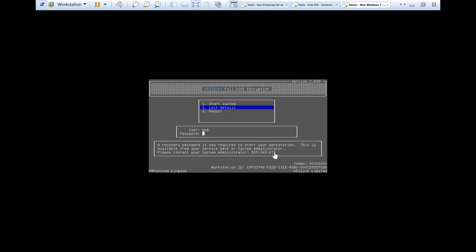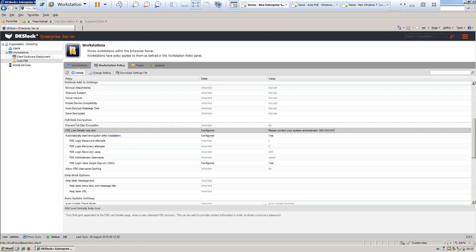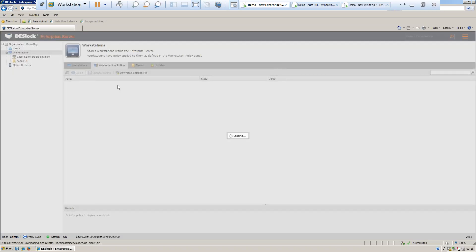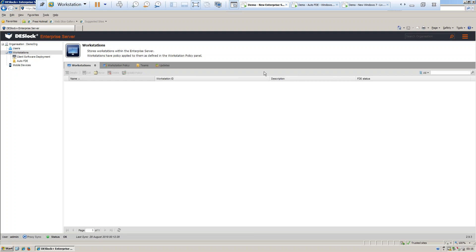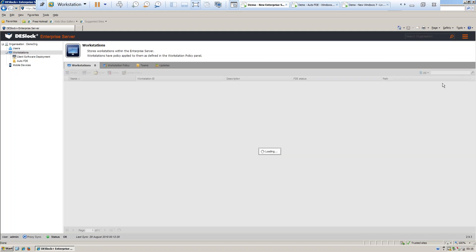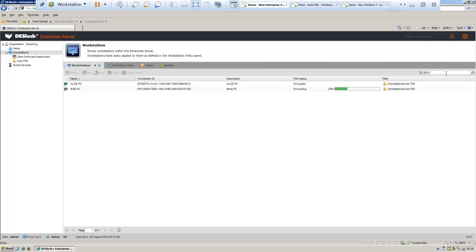Now, as administrators will probably have quite a few machines to look through, the software generates a unique identification for each workstation that has been activated called the workstation ID. And here we can see this long number here.